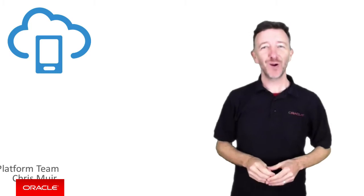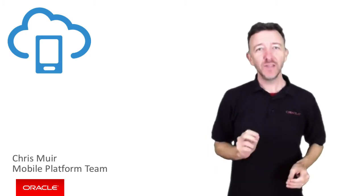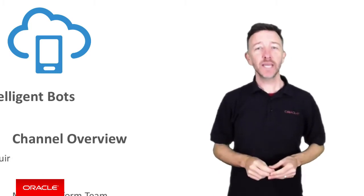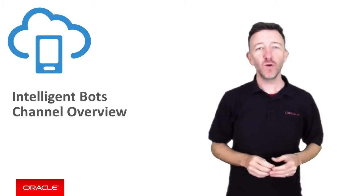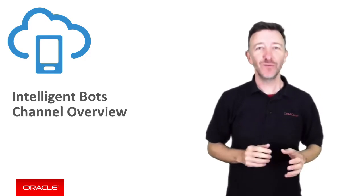G'day, I'm Cliff Neary from the Oracle Mobile Platform Team. In this video, we're going to cover an overview of the Intelligent Bots channel feature.